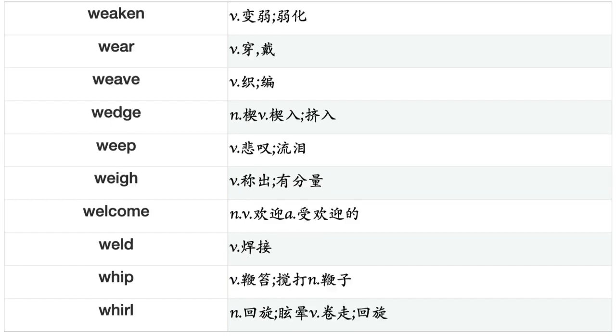Voice, Volunteer, Vote, Voyage, Wag, Wait, Wake, Waken, Walk, Wander